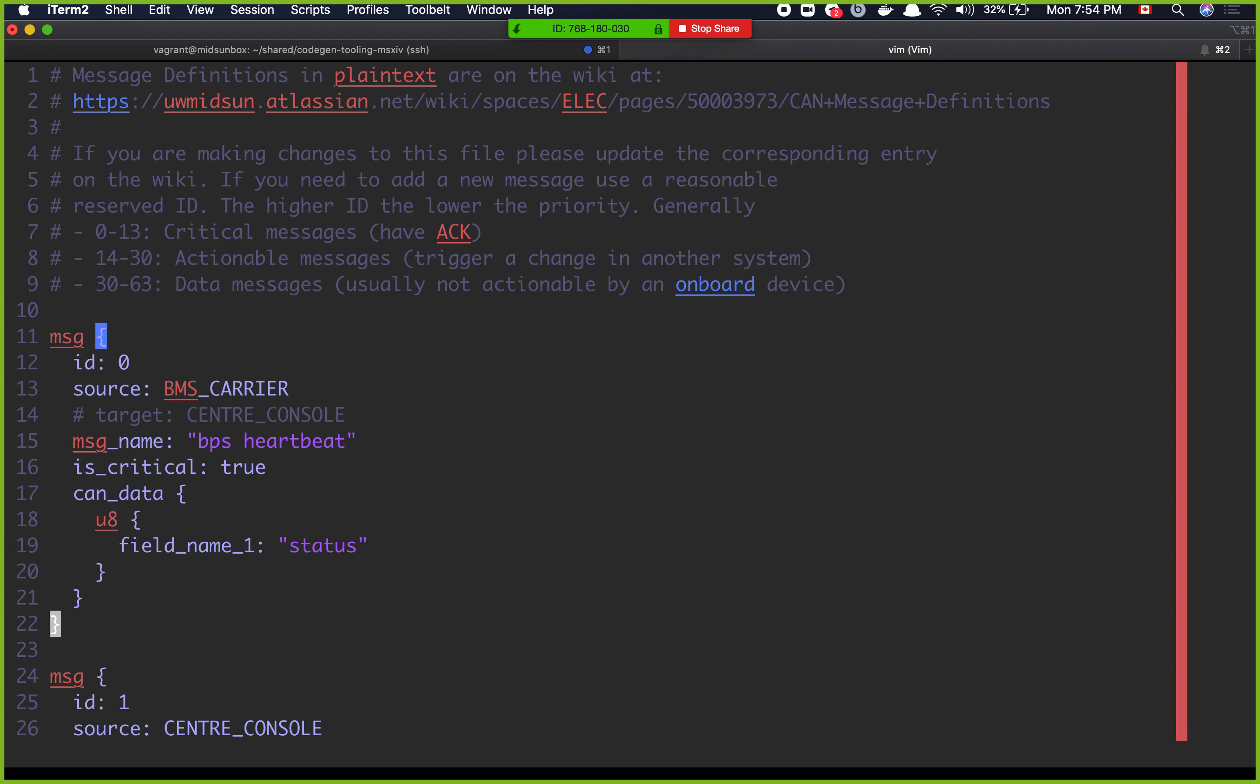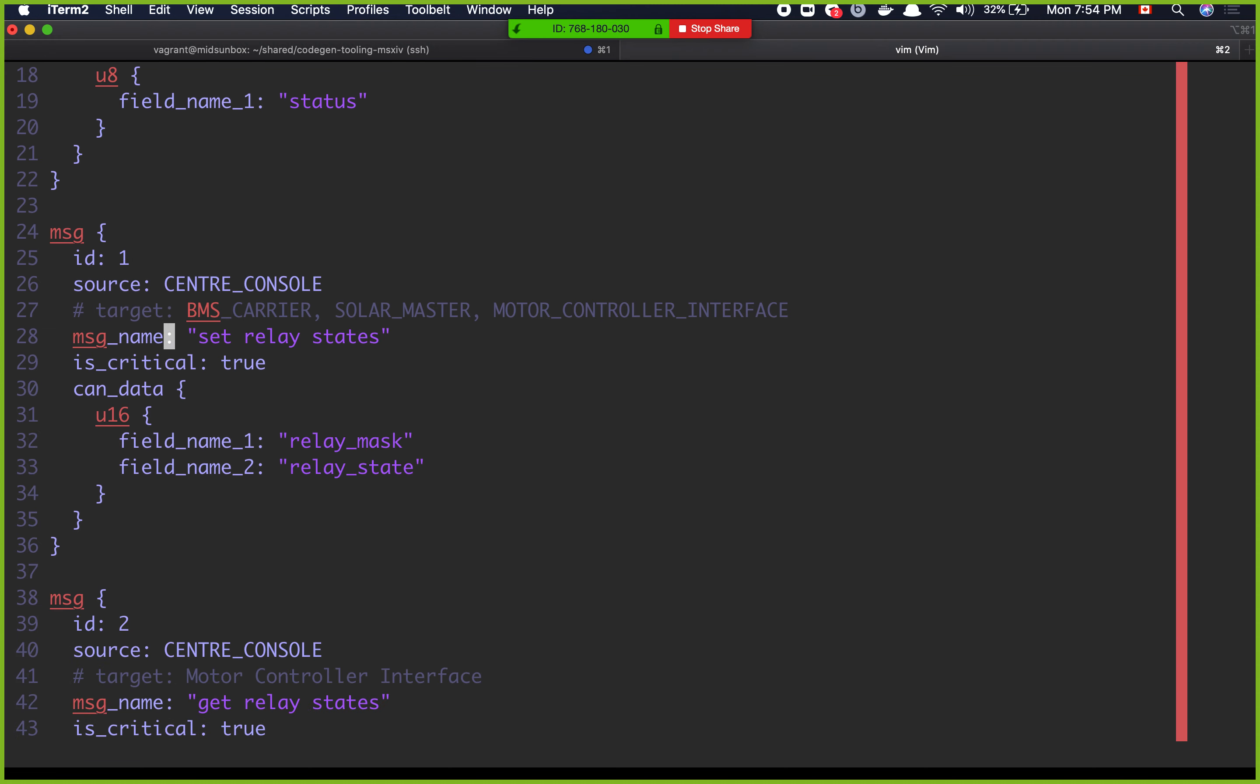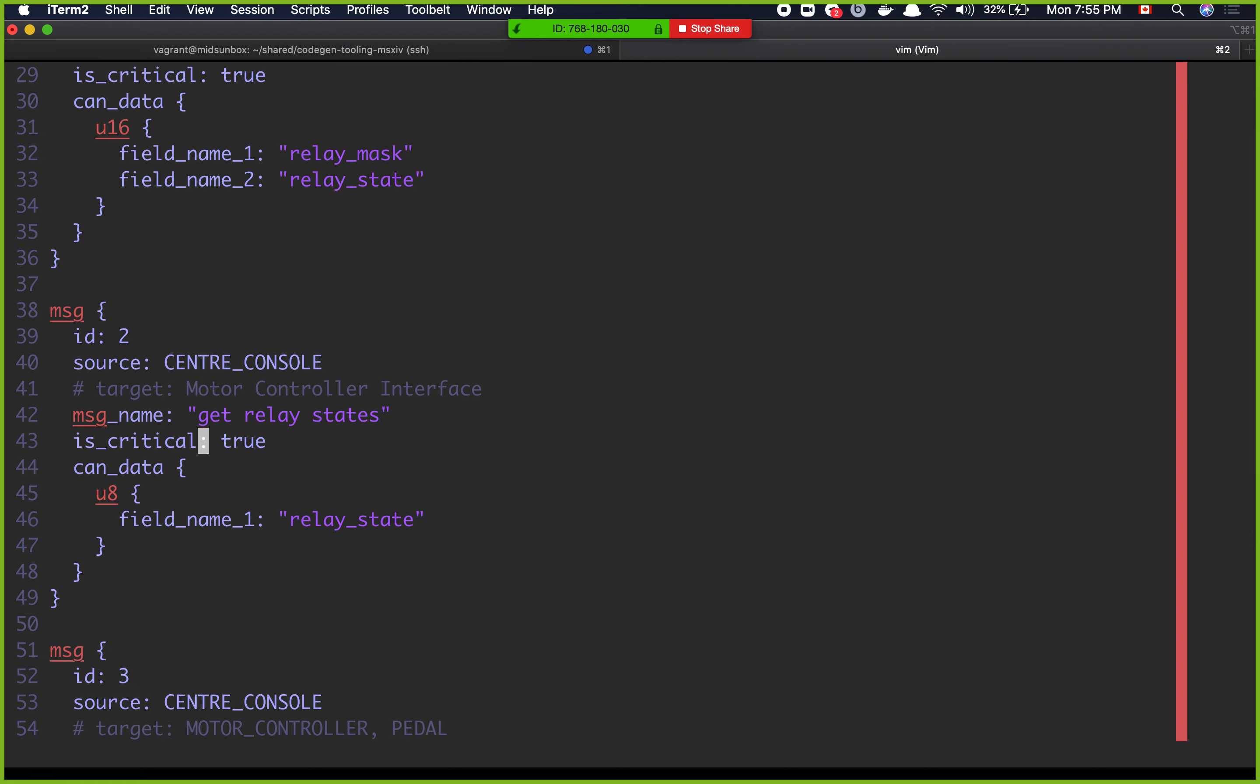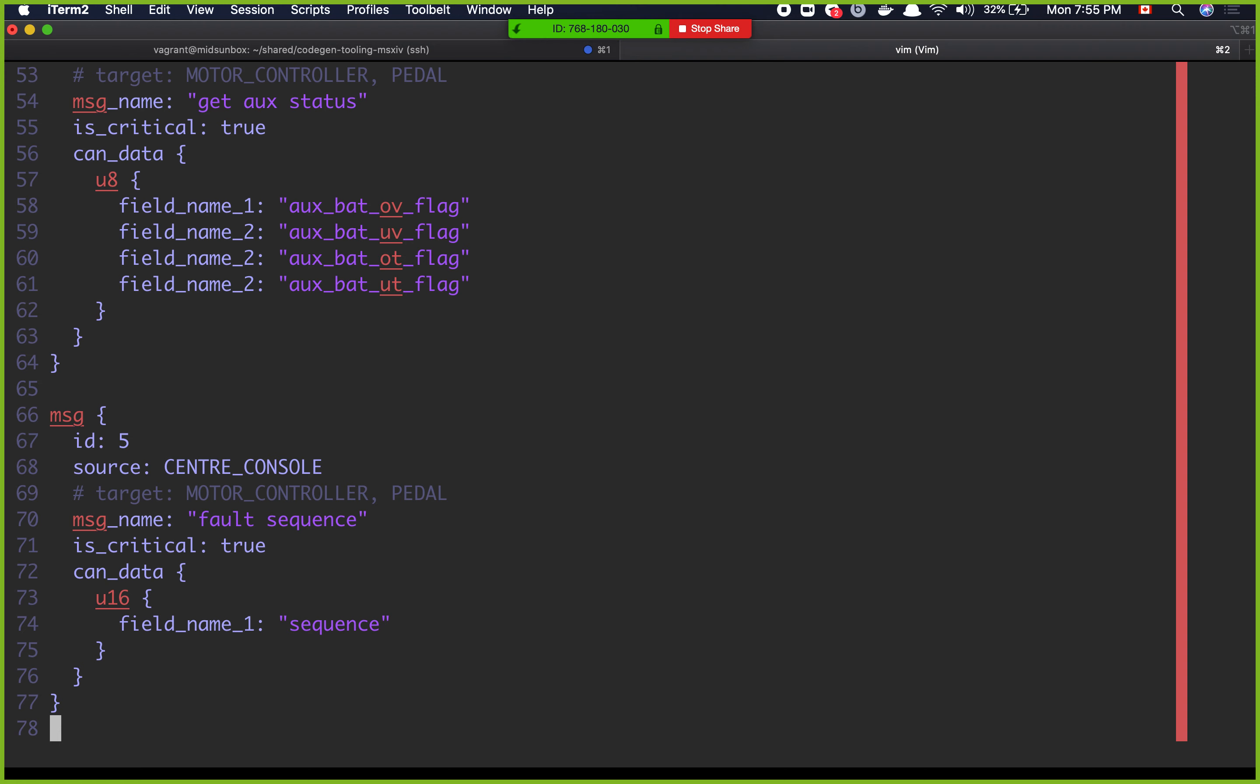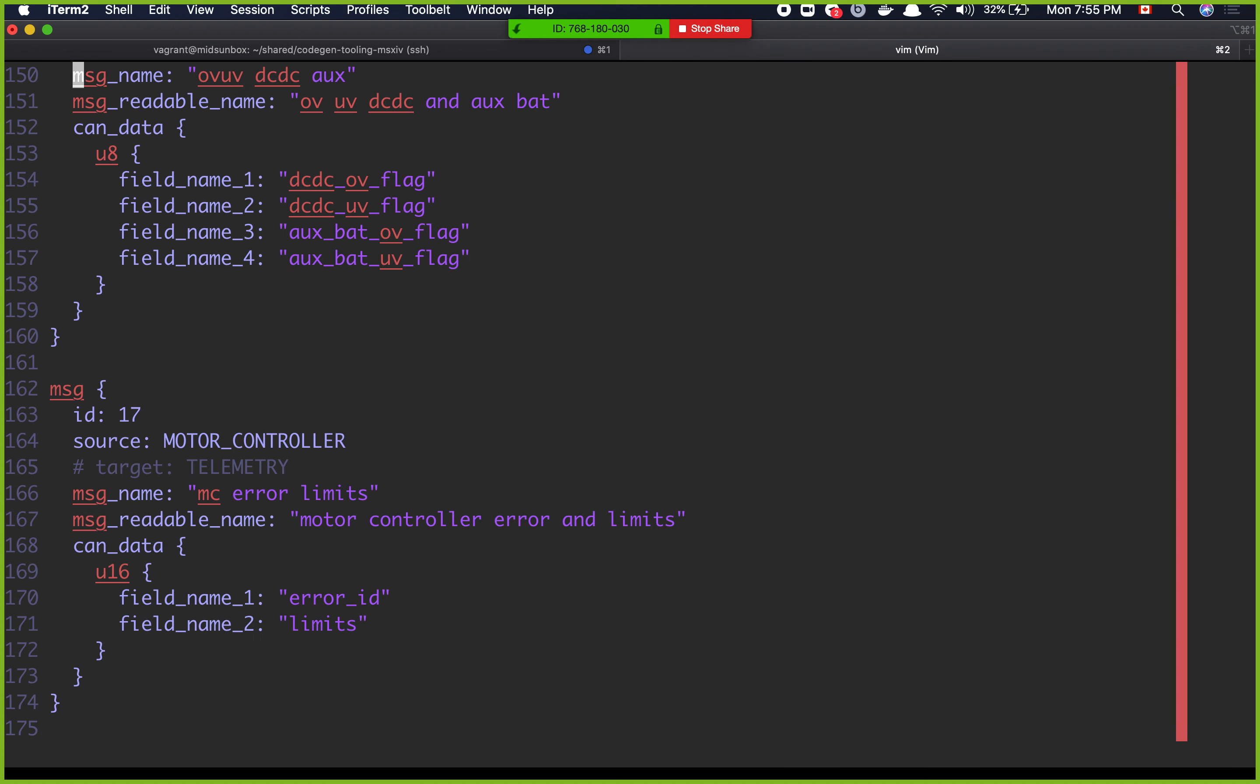Right now I think I was trying to add a message. So here you can see all the messages in the car. Let's take a look, for example, the message that has the ID of 0 is the BMS carrier, which is the BPS heartbeat, and then we have the ID of 1, which is center console. The message name is set relay states. ID 2 is for getting relay states. Actually I'm going to remove this message later. Actually let's remove it right now because it's not used anywhere in the code. All of these first eight or nine messages are critical, means that these messages will be acknowledged in the car.